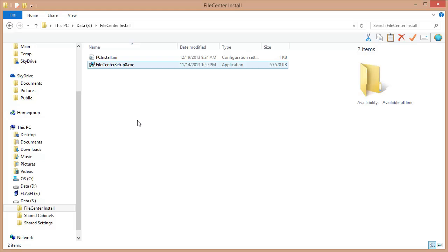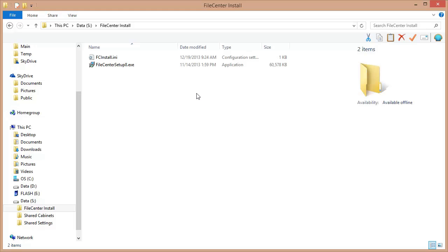The result is going to be I can go around to my client machines, double click this install file, step through the install, and when I'm done that machine will automatically be linked up to my shared settings. All of that shared configuration on the network will automatically come down onto that client machine. In fact, let's go to a client machine really quickly, run the install, so that you can see what happens.